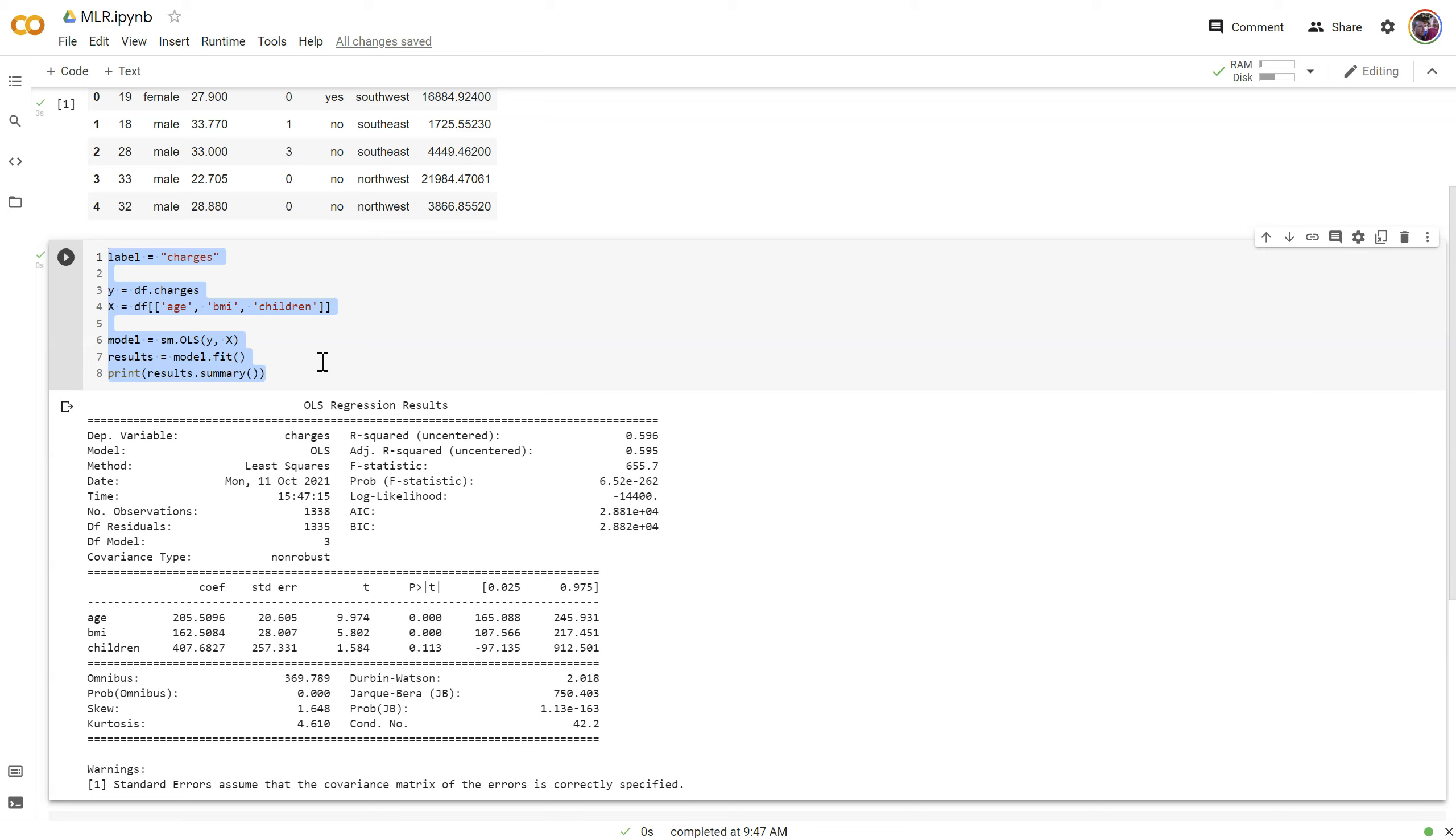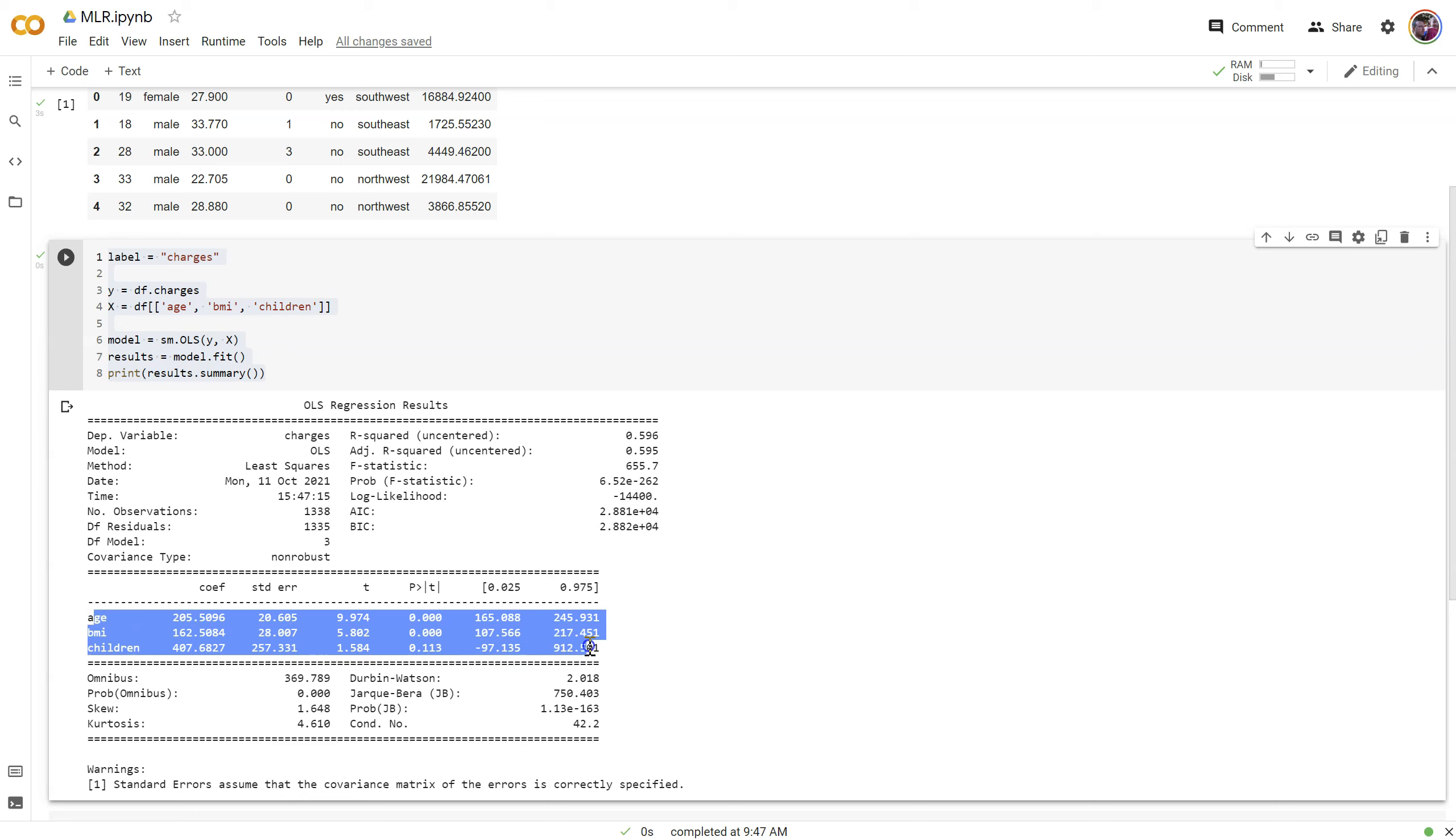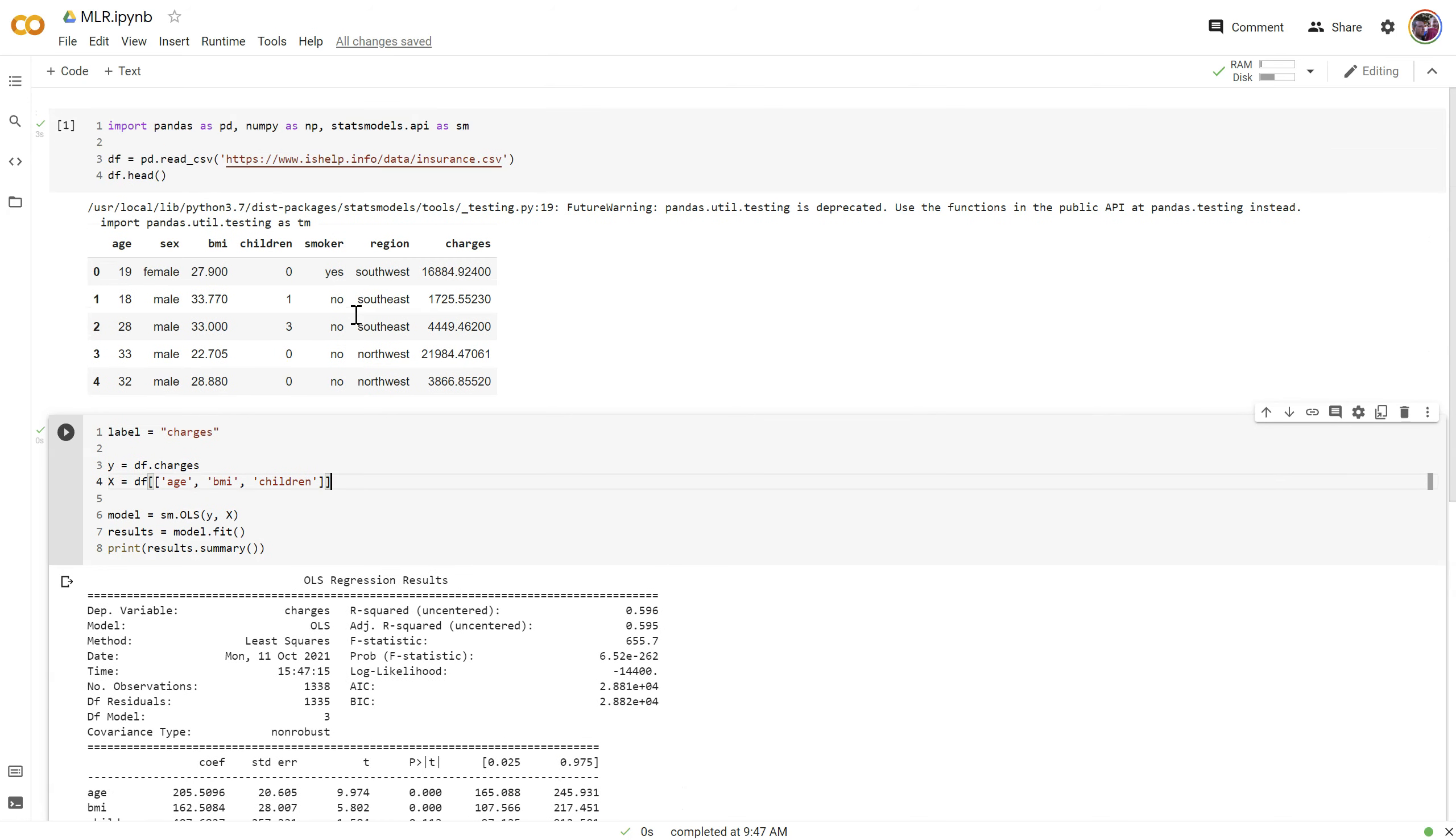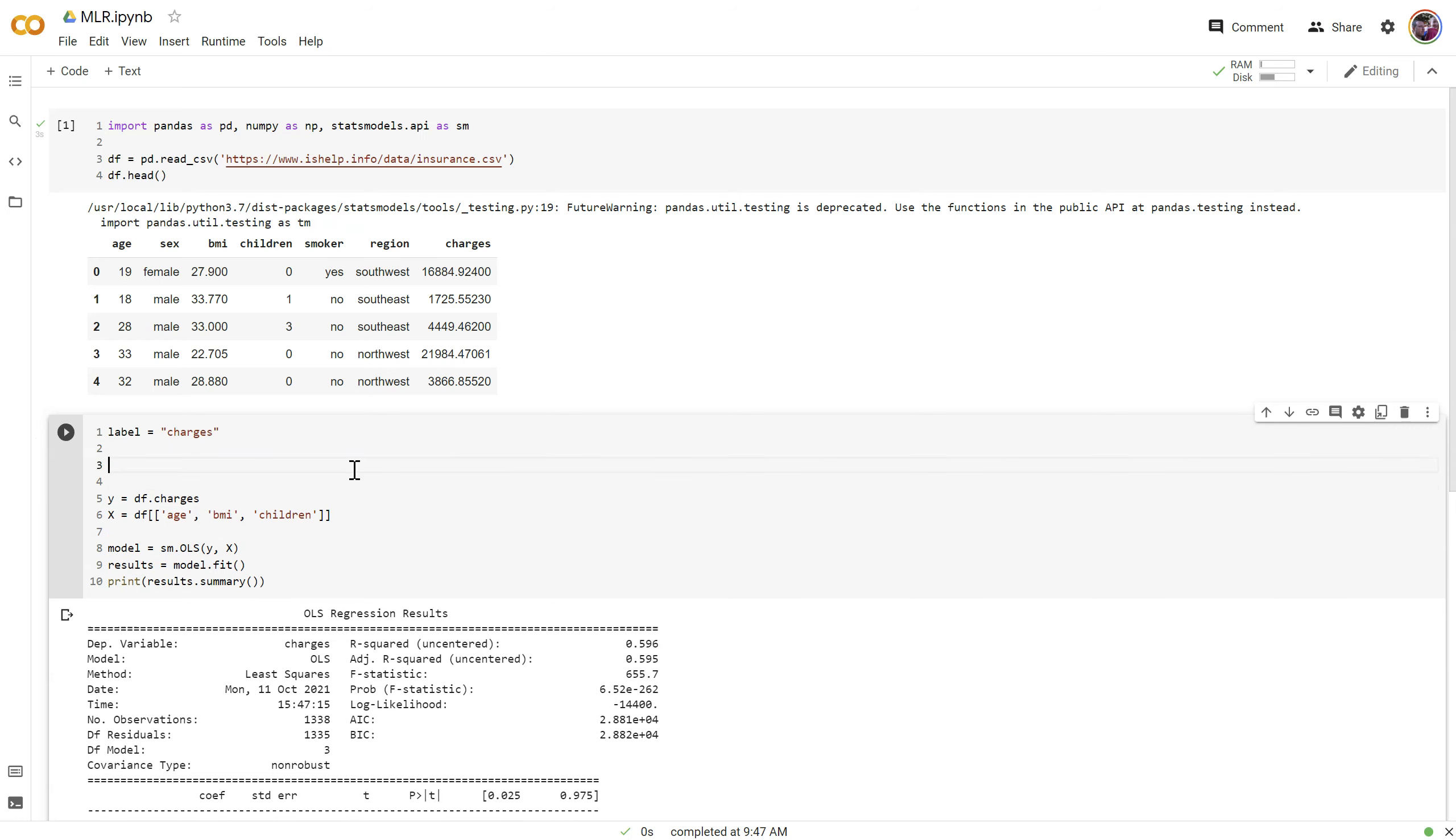Now that is sometimes useful for interpreting coefficients, but that's not something we'll typically do in machine learning. What we need to do is allow it to create a y-intercept anywhere, wherever the fit is best. So to do that, statsmodels just wants us to add another column with all ones in it.